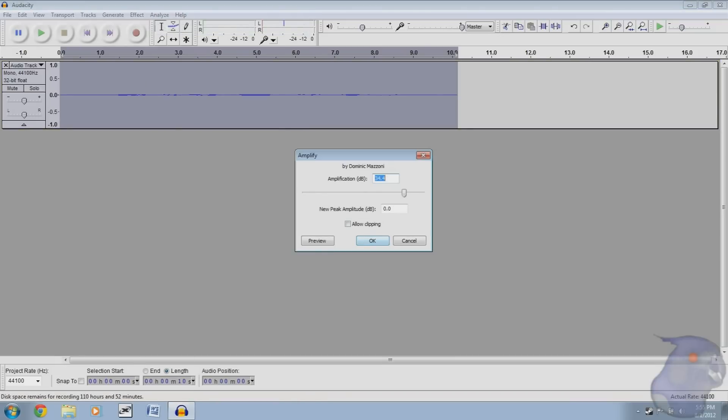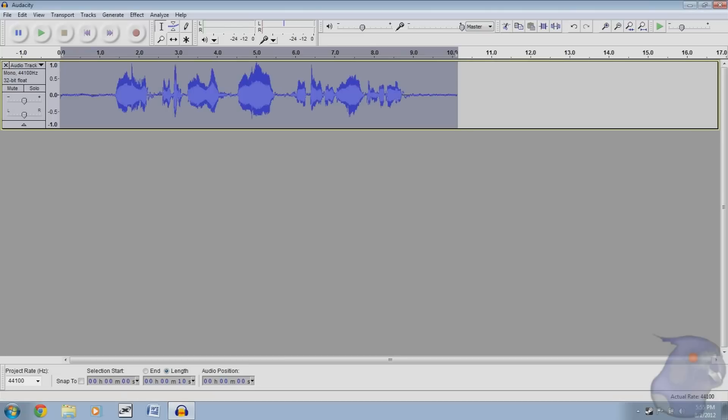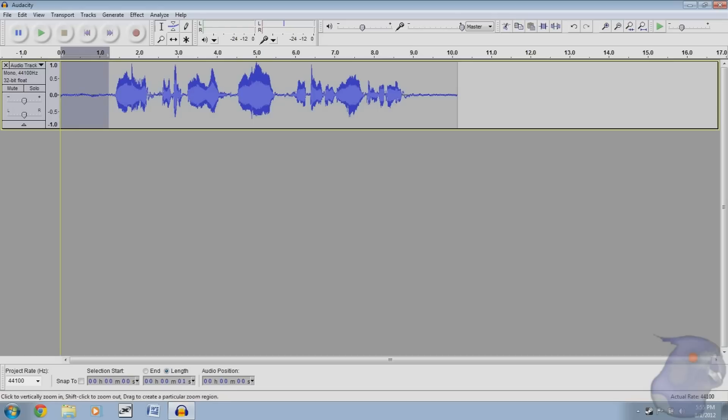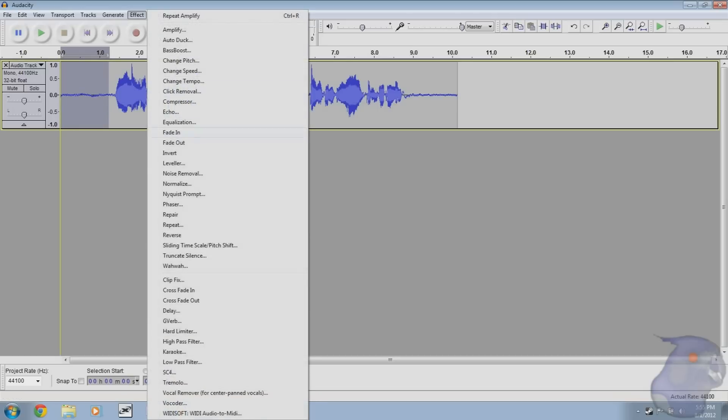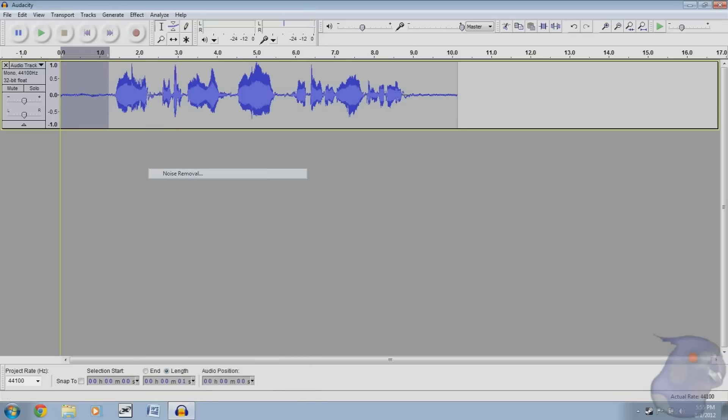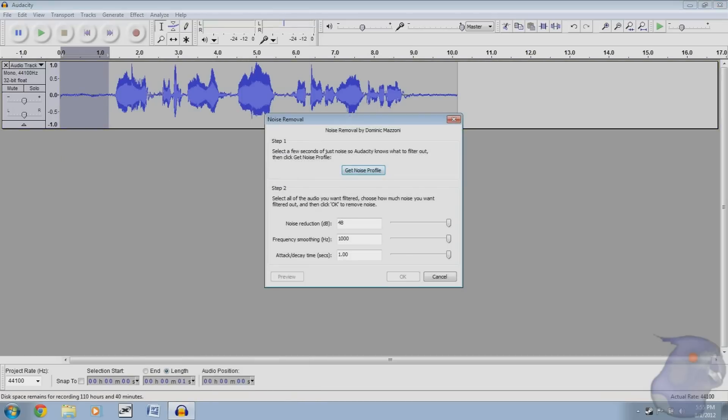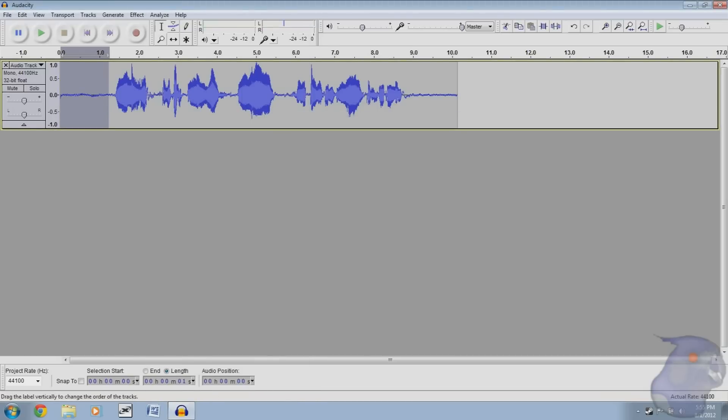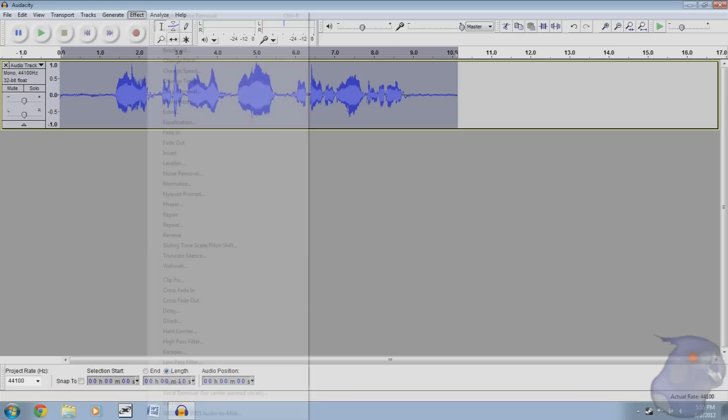All right, so go to amplify. This is going to be a little quiet depending on the mic you use, so just go ahead and click the default value and you're going to see, oh well what do you know, squigglies. We don't like squigglies in these here parts, so we're going to go effect, noise removal, get noise profile.